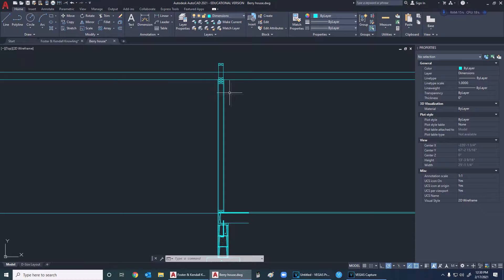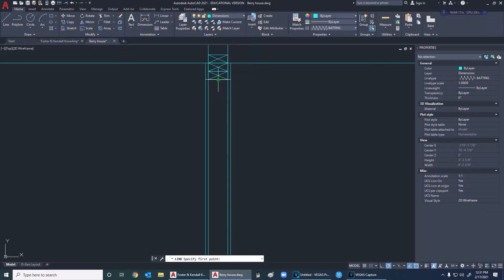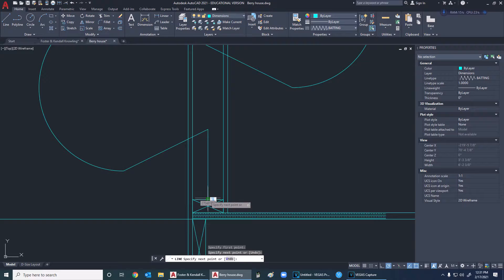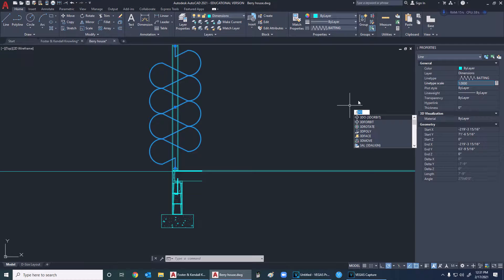Let me show you how to do insulation quickly. Over here in your line properties, click down and remember the other day I had you put in batting - click on batting, then click on your line. Go to the center of this wall and down to the bottom - just like that, that's a lot of insulation. We need to go into properties and scale that down a little bit. Down here in the linetype scale I'm going to type in 0.3.